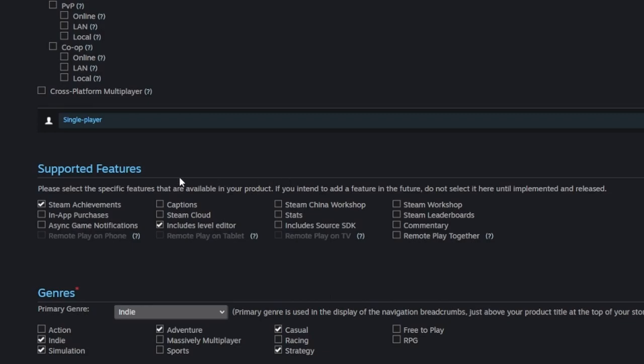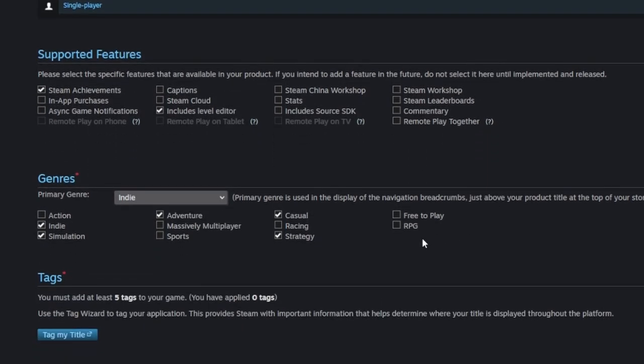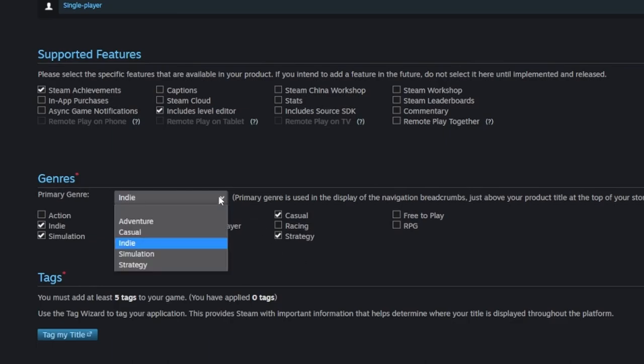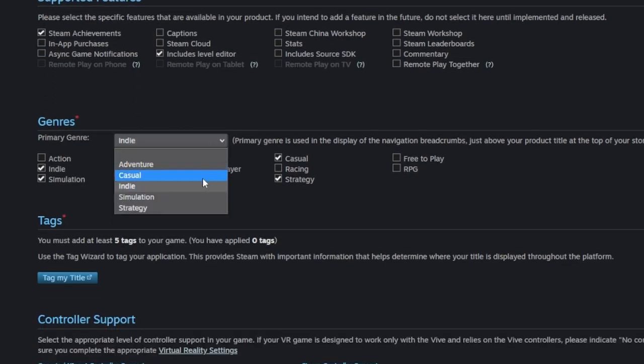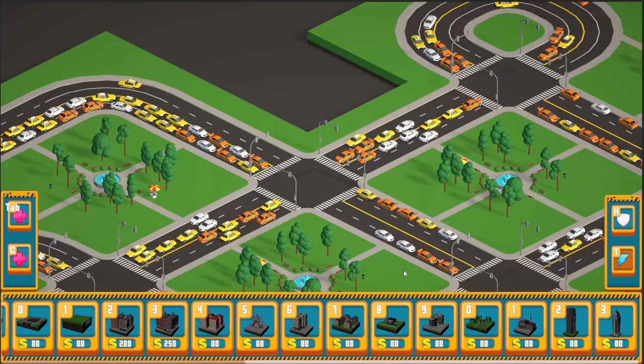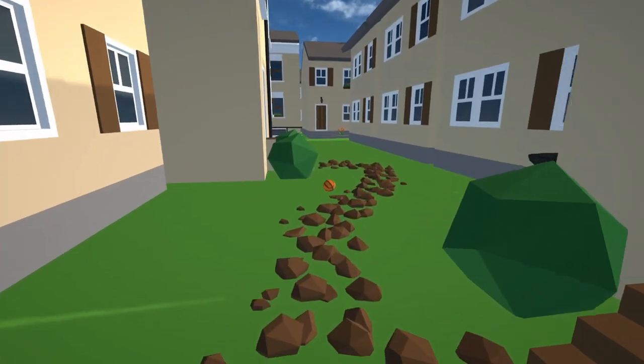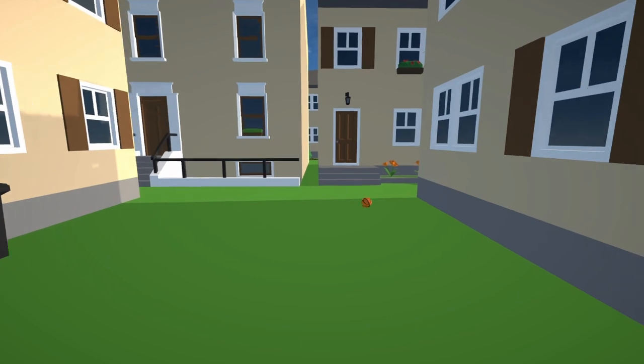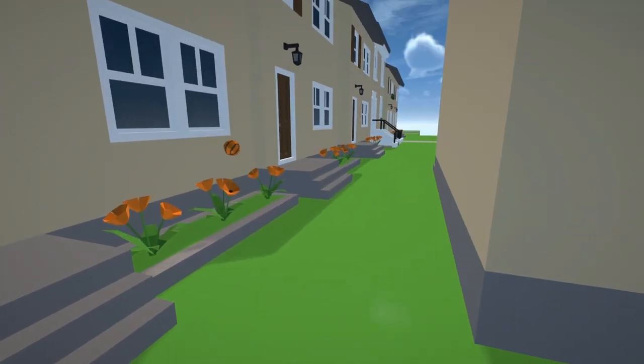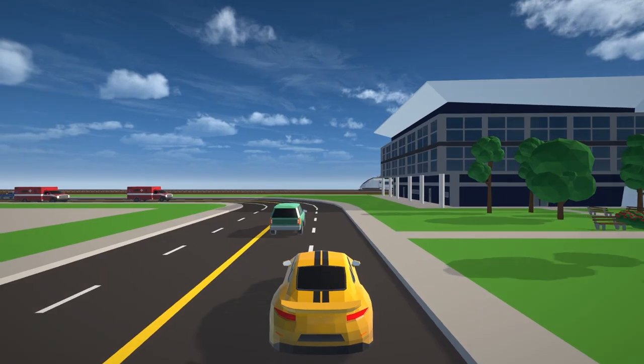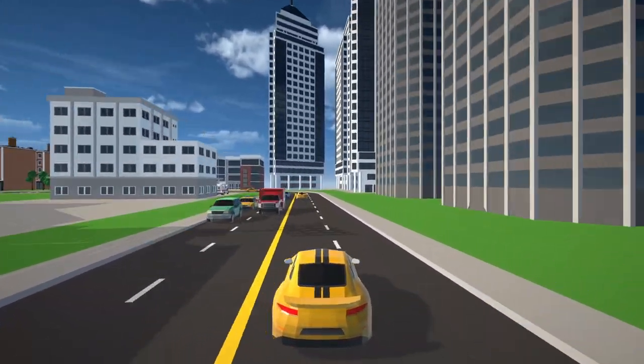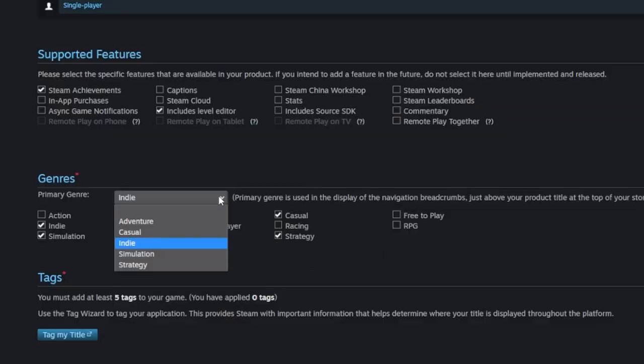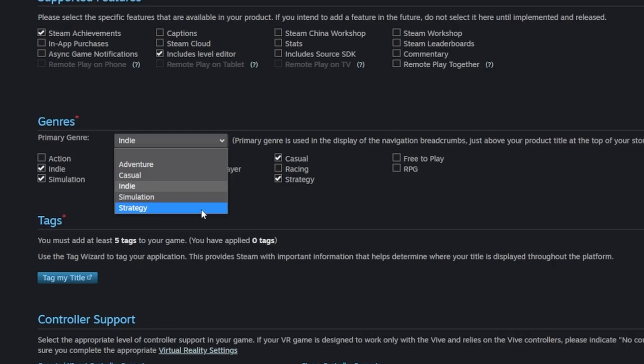We check all the Steam features the game supports, things like achievements, cloud saves, level editor, Steam workshop and so on. Genres is a weird one. These are all the high level genres Steam offers you and you must choose one as your primary one. I can't really tell what genre a city building puzzle game would fit into. Simulation because we are simulating traffic. Adventure because it has walking around and dialogue choices. Casual because it's a puzzle game or strategy. And what the heck should I select as the primary genre? Guess I'll just have to go with the Indie genre cop-out.